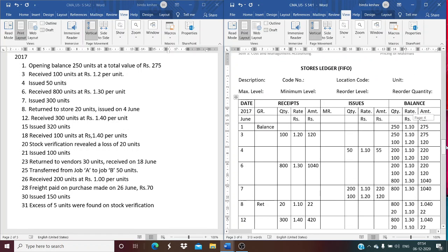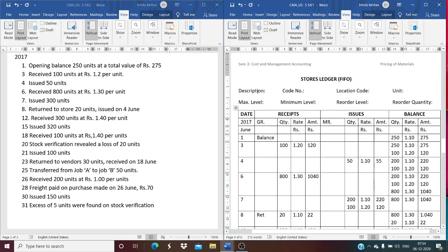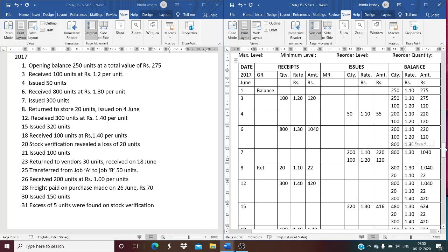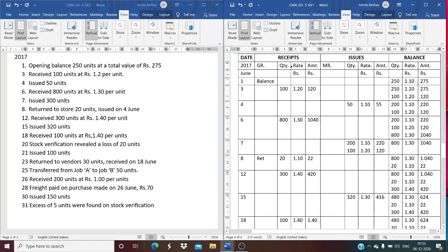The format of a Stores Ledger includes: Description, Code Number, Location, Code, Unit, Maximum Level, Minimum Level, Reorder Level and Reorder Quantity, and the different columns: Date, Receipts, Issues, and Balance. Under Receipts, the columns are Goods Received Note Number, Quantity, Rate, Amount. Under Issues: Material Requisition Number, Quantity, Rate, Amount. Balance: Quantity, Rate, Amount.